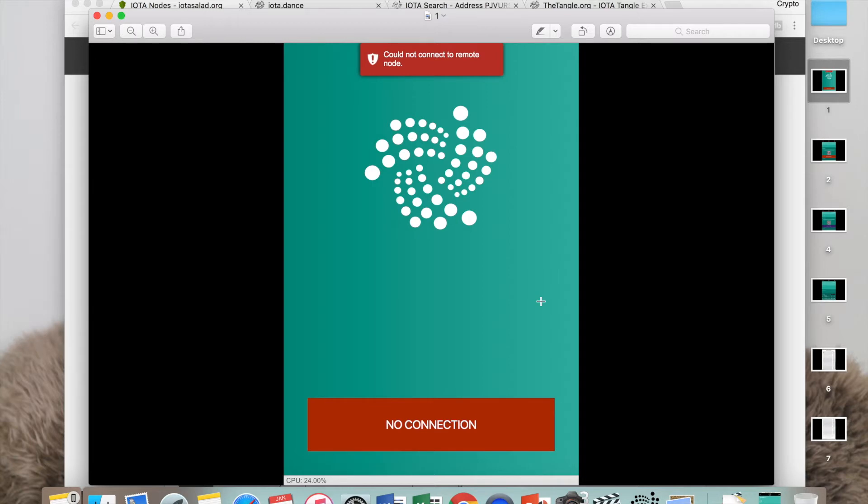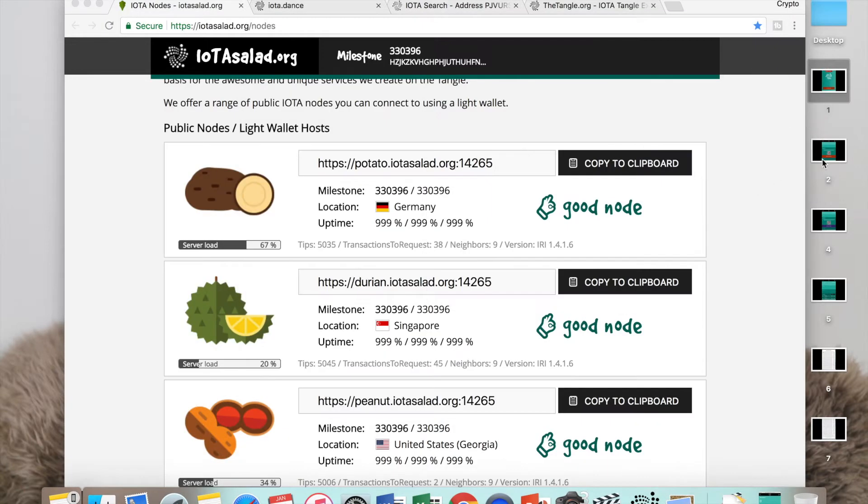First of all, if you log on to your IOTA wallet and you see a page like this, check that you have internet connection. But most times it's not your internet connection, you just have to keep trying until it works. Yes, I know it sucks, but at the moment IOTA haven't really done anything about this.